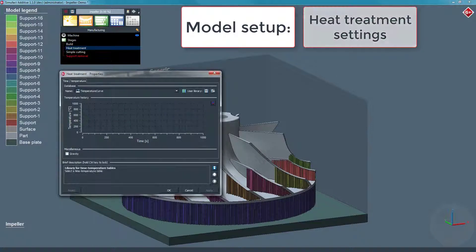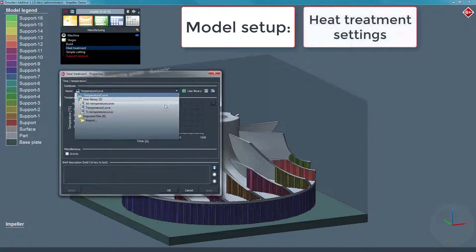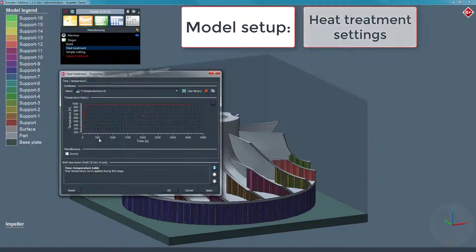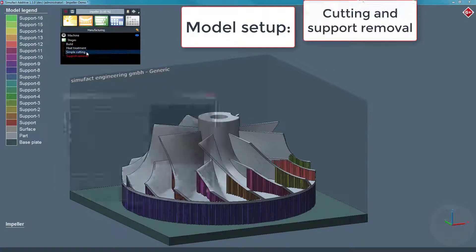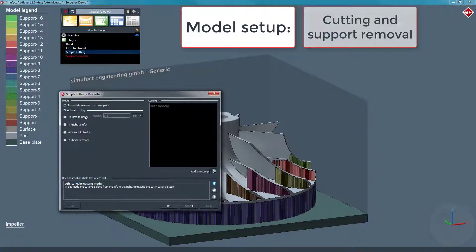We set up a heat treatment after the build stage and define the way the part will be cut from the base plate, and which support structures should be removed.